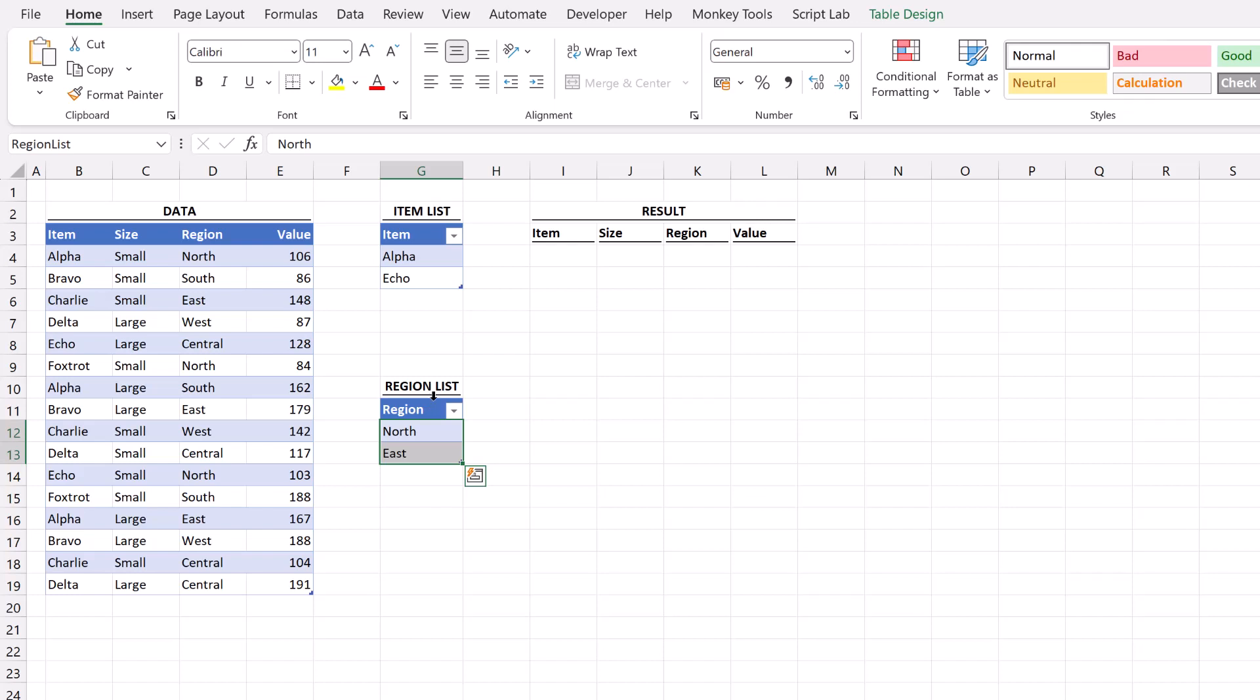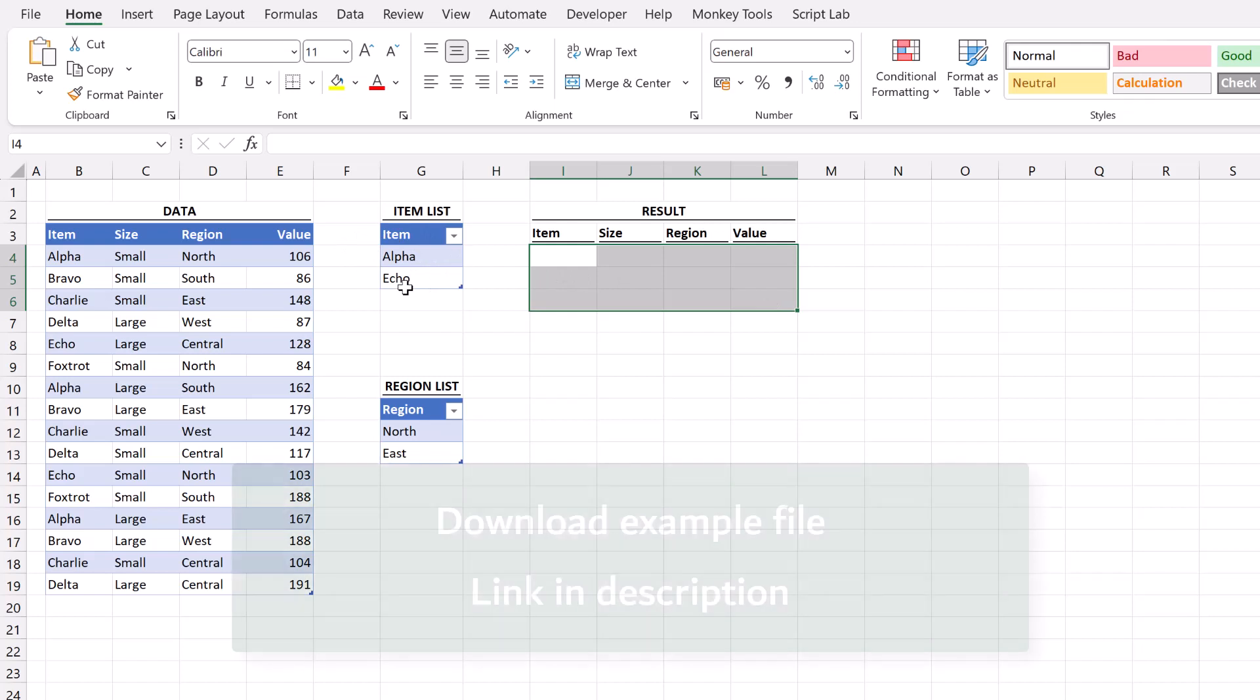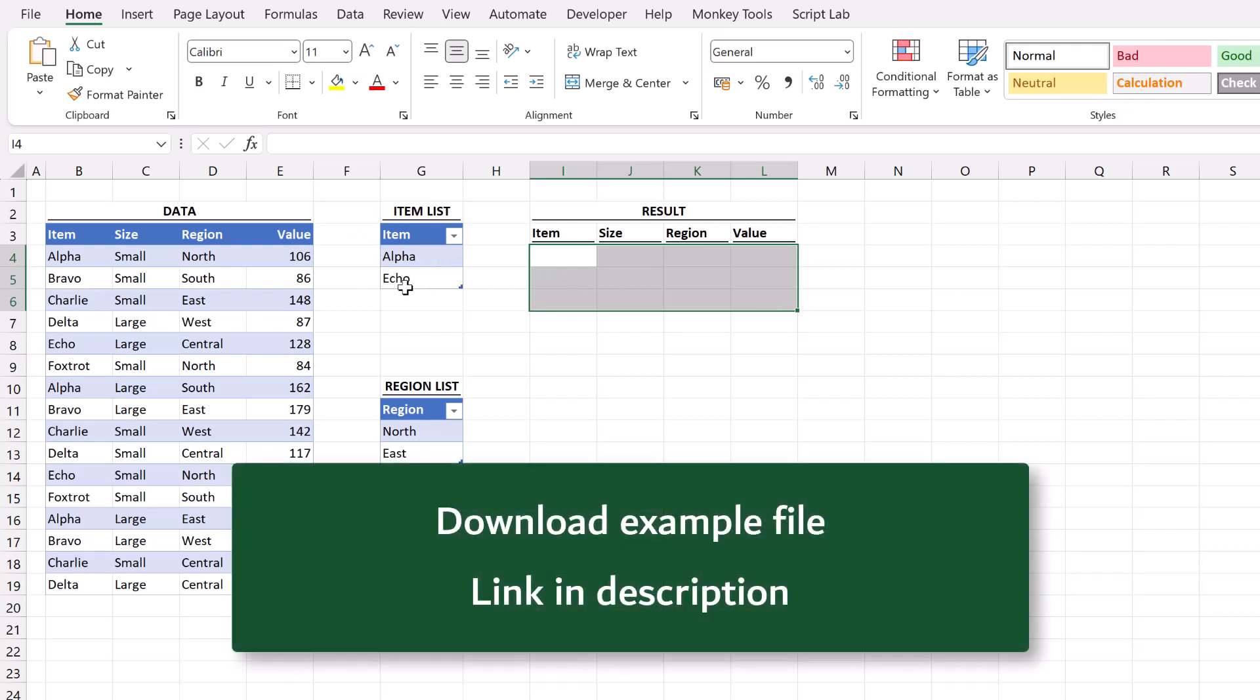Our goal is to display our data but only include those items which are in our item list. If you want to work along with this video you can download this example file and there's links in the descriptions box below.